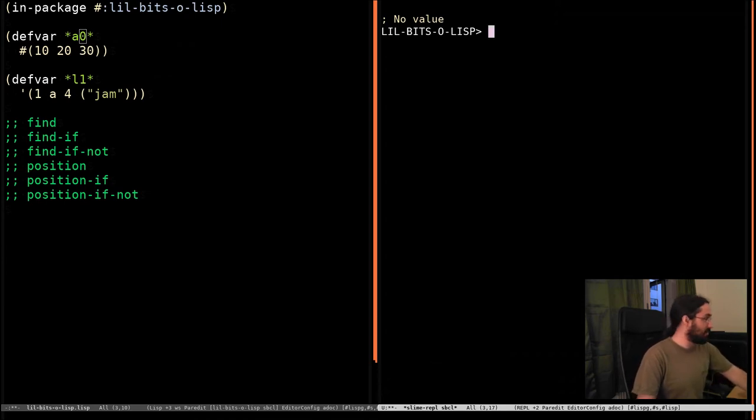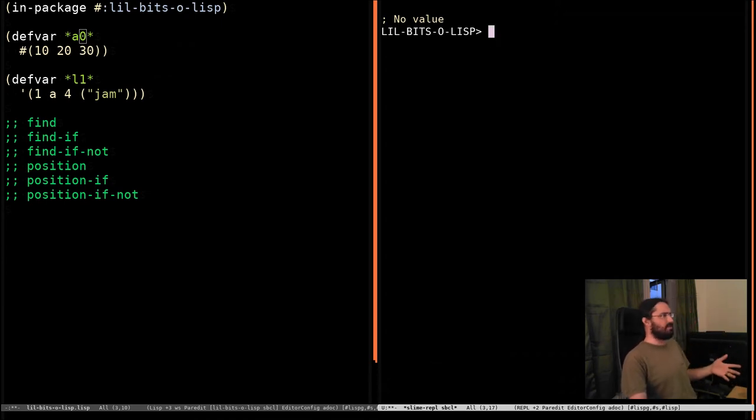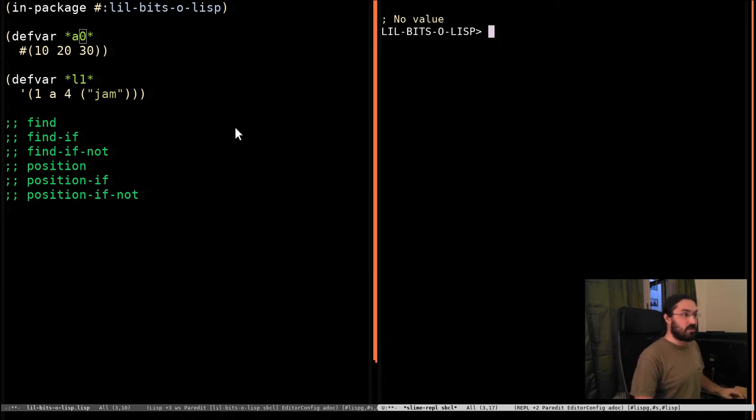Welcome back to a little bit of Lisp. This time we're going to be looking at the find and position family of functions which have quite a few options.